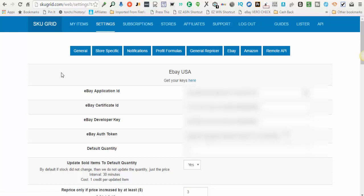When you return to the eBay marketplace that you selected, you'll notice that the keys for your eBay application ID, your eBay certificate ID, eBay developer key, eBay authentication token, they've all been filled in for you.